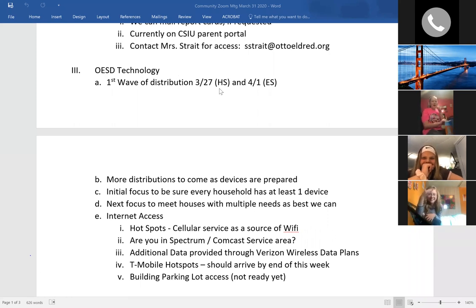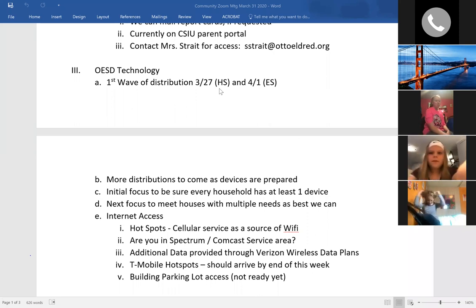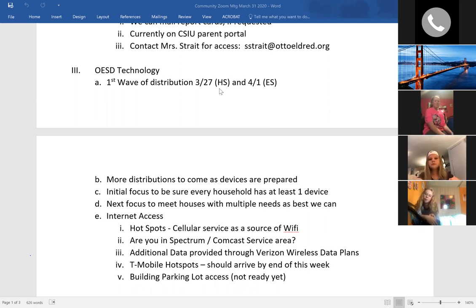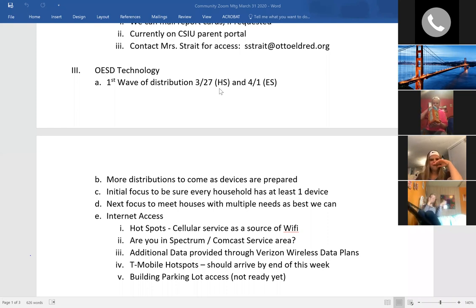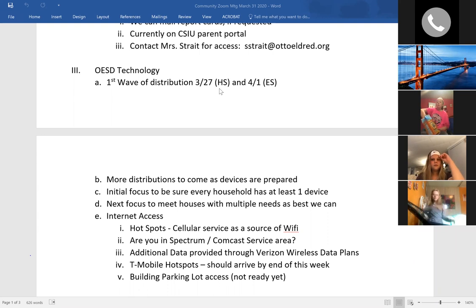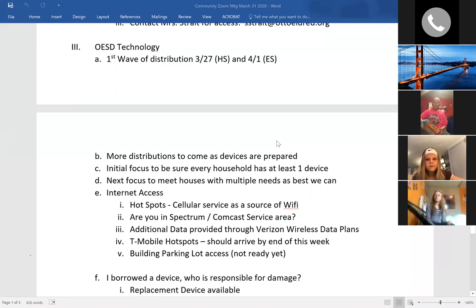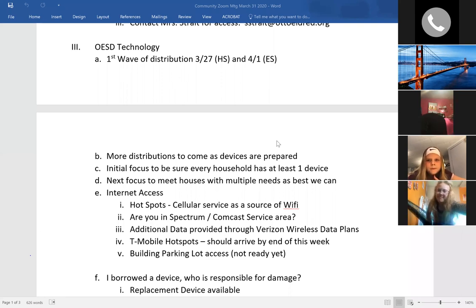Tomorrow we have our distribution of technology at the elementary. We went through the first wave last Friday at the high school, which went pretty well. Mrs. Burns and Mrs. Mary set up about six tables of materials in our elementary cafeteria. We have everything set up alphabetically with a timeframe starting at 10 o'clock tomorrow through 2 o'clock to hand out devices and materials — your math book, notebooks — teachers put together a nice packet for kids to take home. Our goal right now is to get one technology device in every household. We'll have more waves of technology that Mr. McDonald and Mr. Kuvert are getting ready.